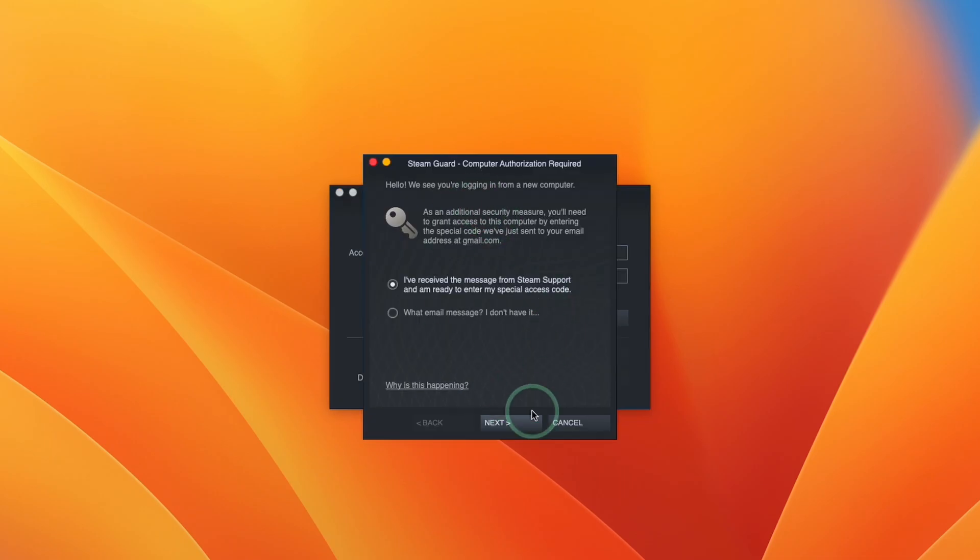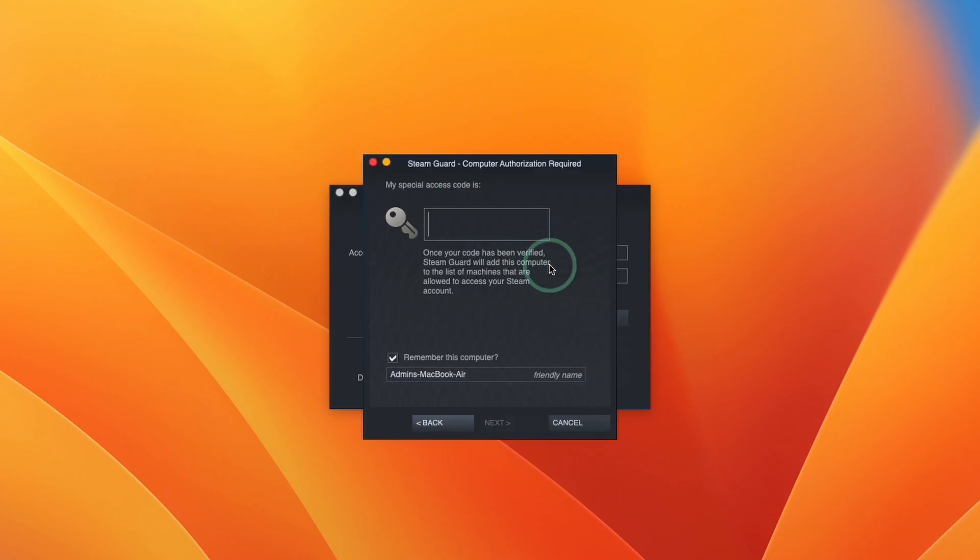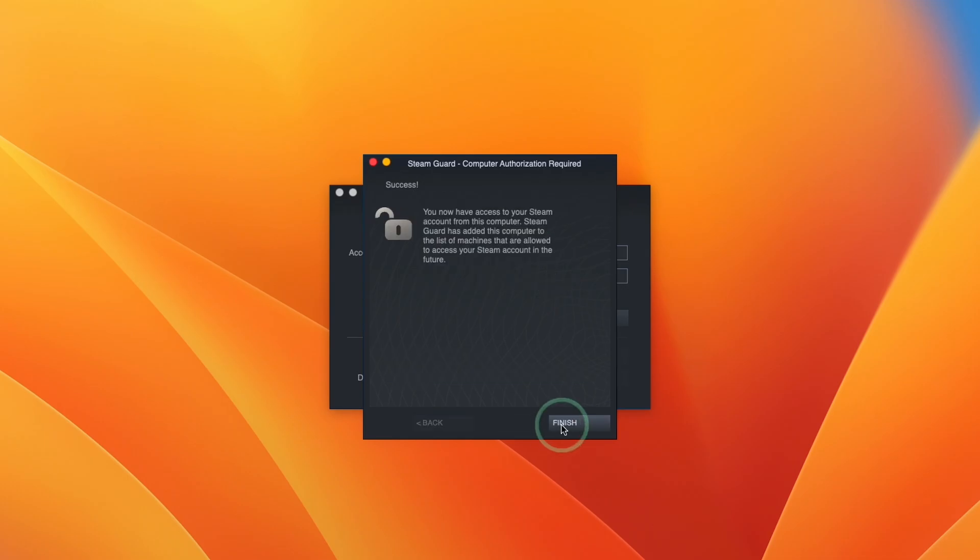So here it's asking us for my computer authorization. I'm going to click next and then type in the code which I'll receive from my email account. So next I'm going to press finish.